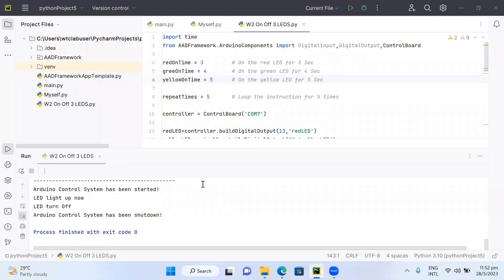After completing 5 loops, the program exits the loop, the LEDs turn off, and the Arduino control system shuts down. This successfully completes the lab session. You can see how PyCharm can be used to turn on or off three LEDs through the Arduino Uno board. Thank you so much for your strong support — hope to see you soon, bye for now.